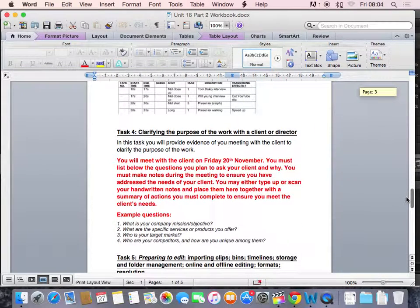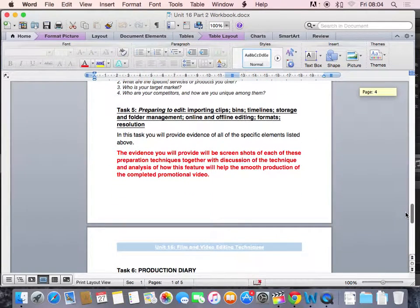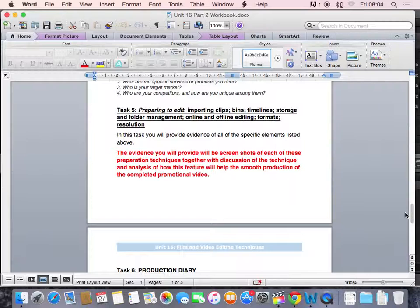And you've clarified the purpose of work with the client or director. The next stage of your booklet is Task 5, preparing to edit. Importing clips, bins, timeline, storage, folder management, online and offline editing, formats and resolution.